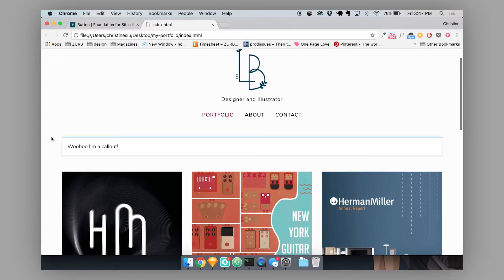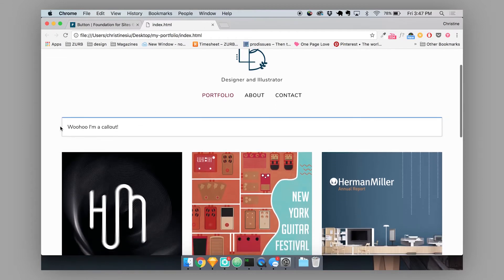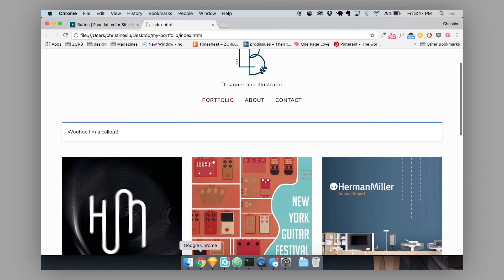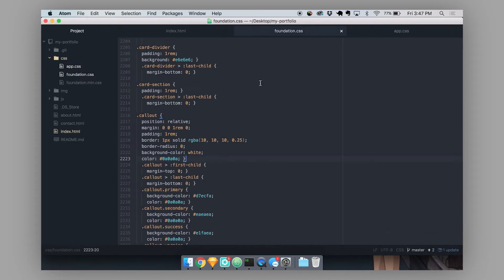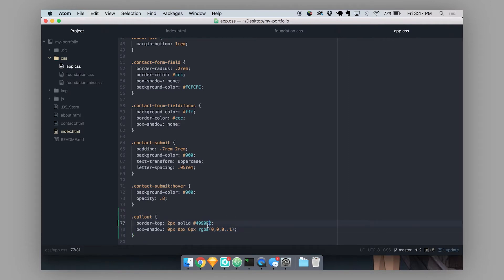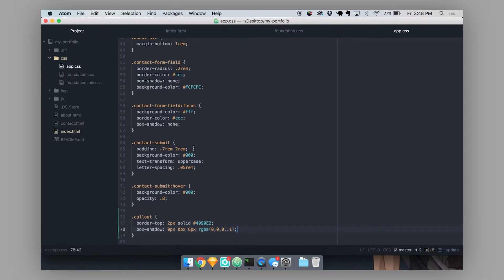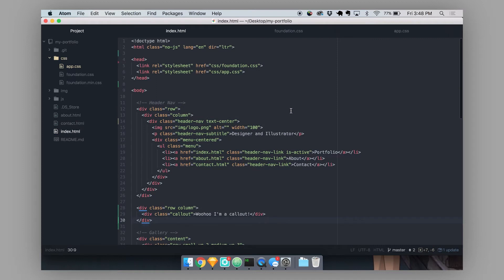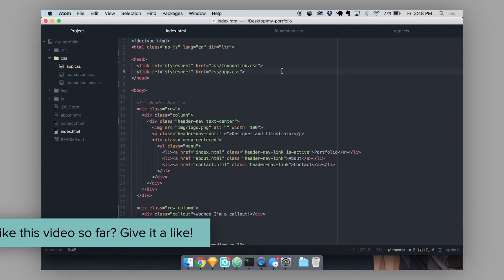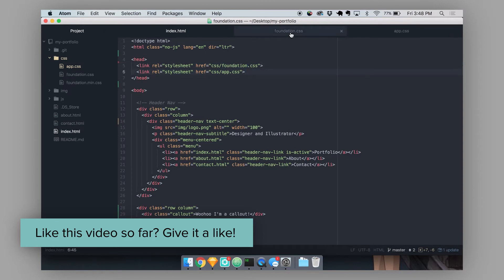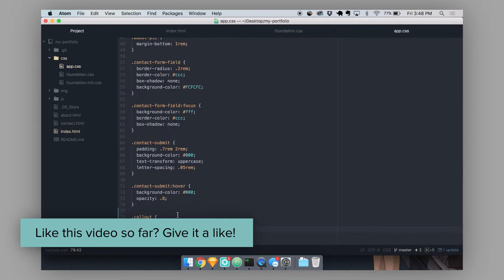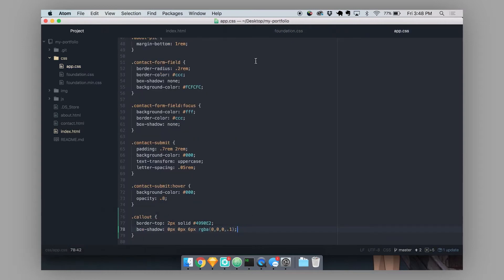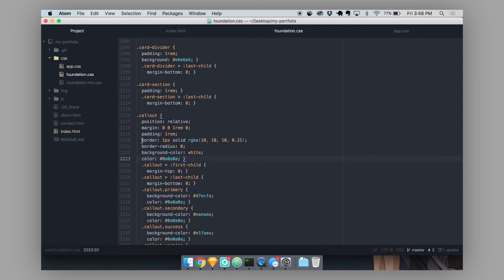So as you can see, the top border has been applied to our callout, but we're still seeing this default gray border here. And we don't want that. So the reason that's happening is because when we're writing custom styles in our app.css, it's going to always apply whatever styles are in here because the app.css file is called after the foundation.css file. So anything here will overwrite any of the foundation CSS.